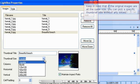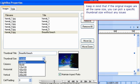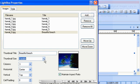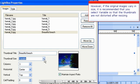Keep in mind that if the original images are all the same size, you can pick a specific thumbnail size without any issues. However, if the original images vary in size, it is recommended that you select variable so that the thumbnails are not distorted after resizing.